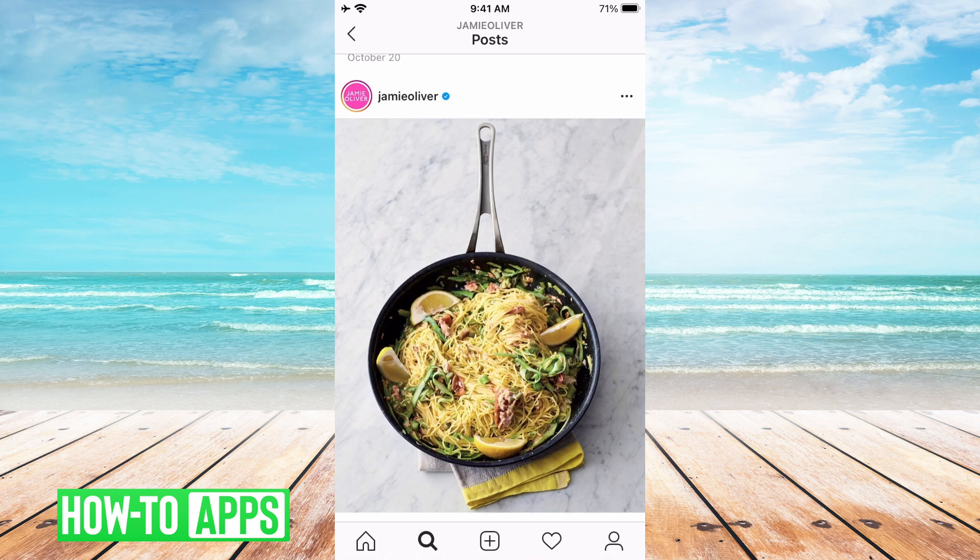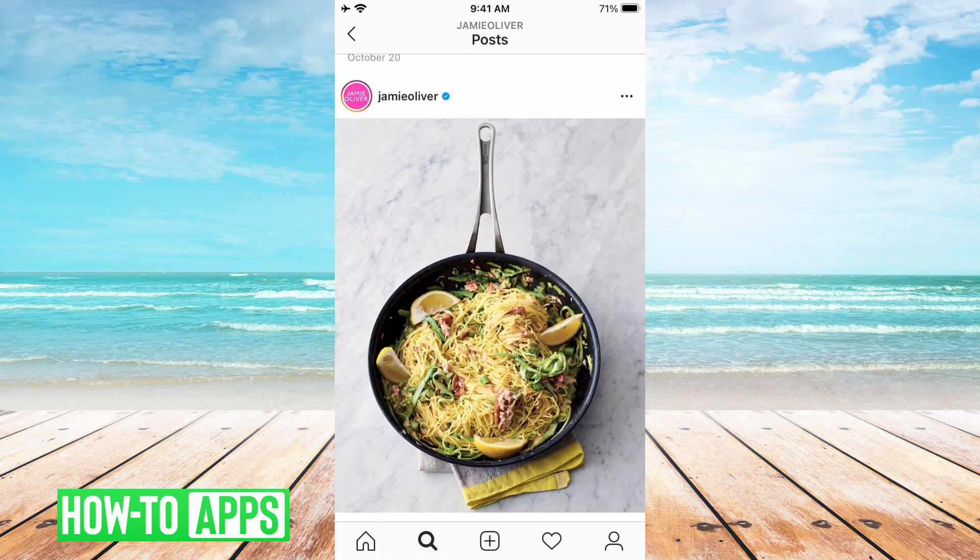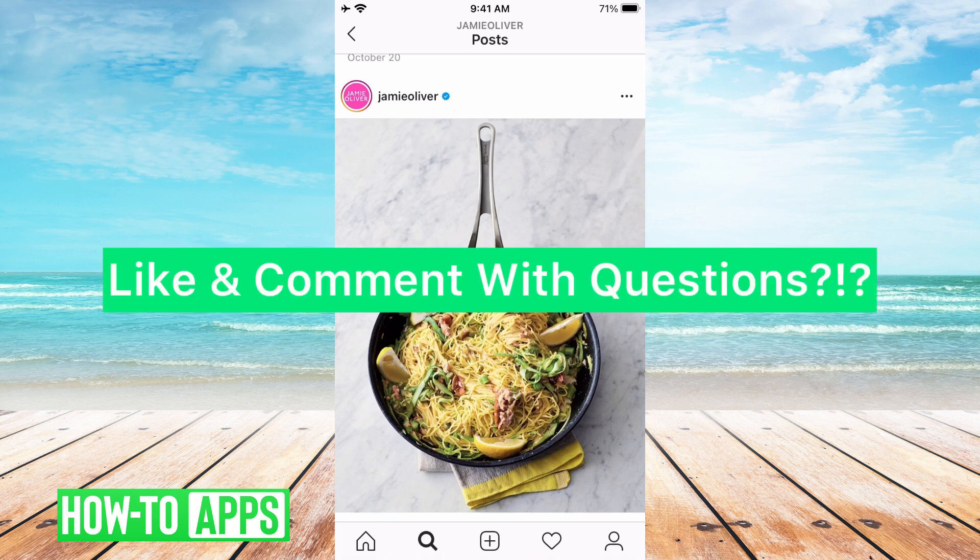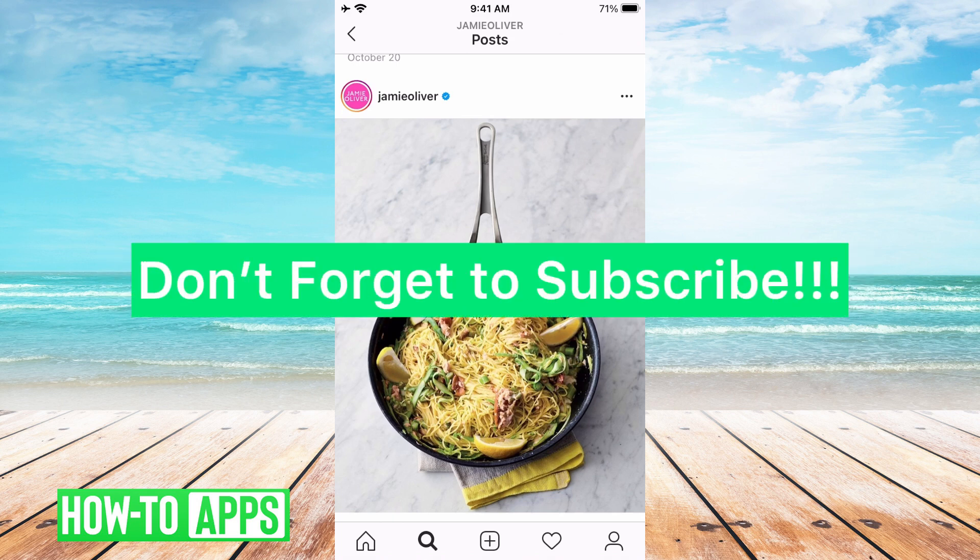We wish we had better news for those of you counting on your likes. Let us know if you have any questions in the comment section below and please don't forget to subscribe.